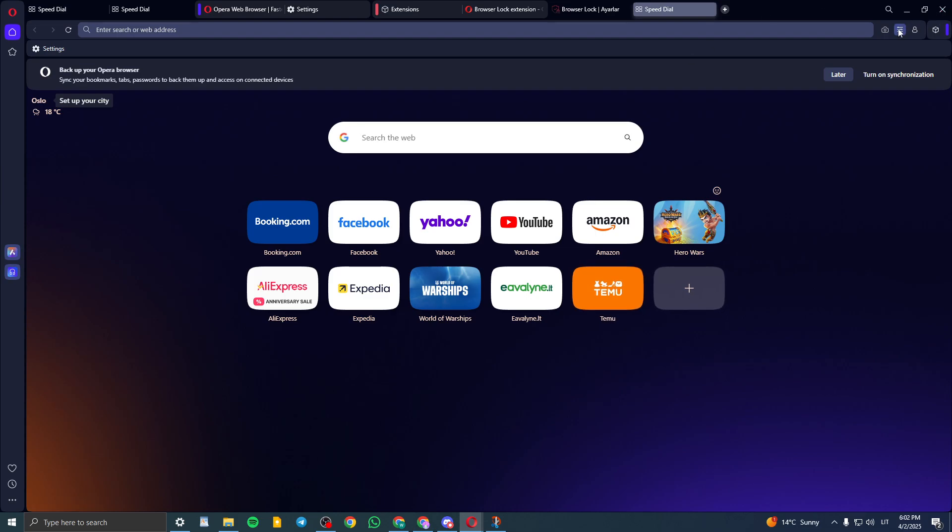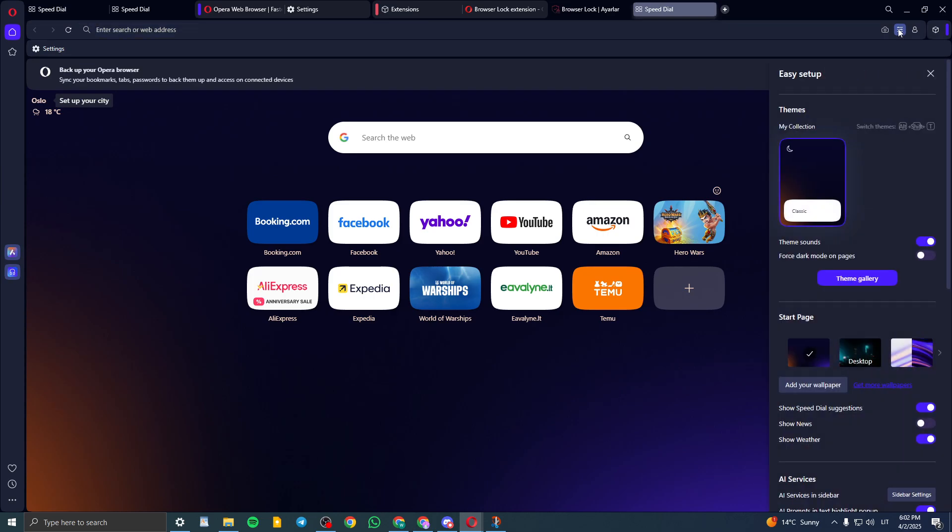At the top right corner, once you've opened up Opera Browser, click on these three lines. And then here you will see themes.